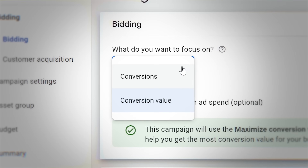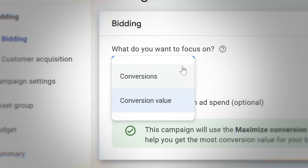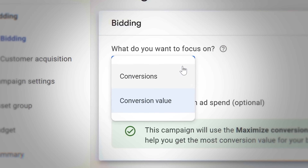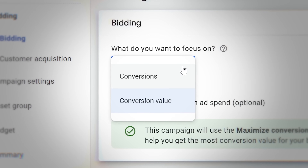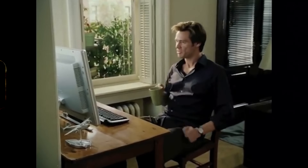So the default is conversion value, and it's absolutely fine to start with that — or conversions, depending on your business as I've just described. But we're going to want to change that later on, and that's the really tricky part to get right, but also the really exciting part: if you do get this right, it can make a massive difference to your Google Ads results.